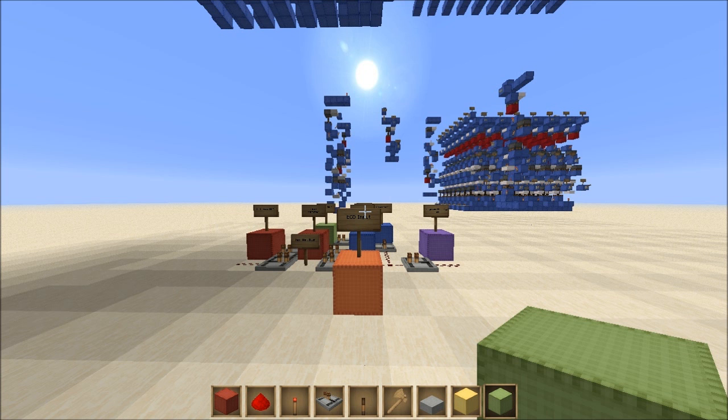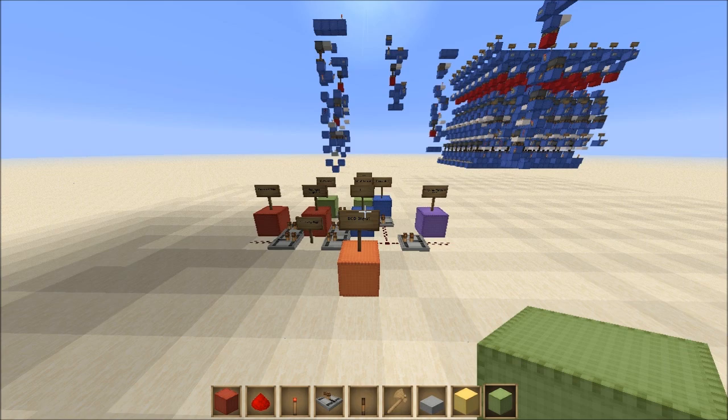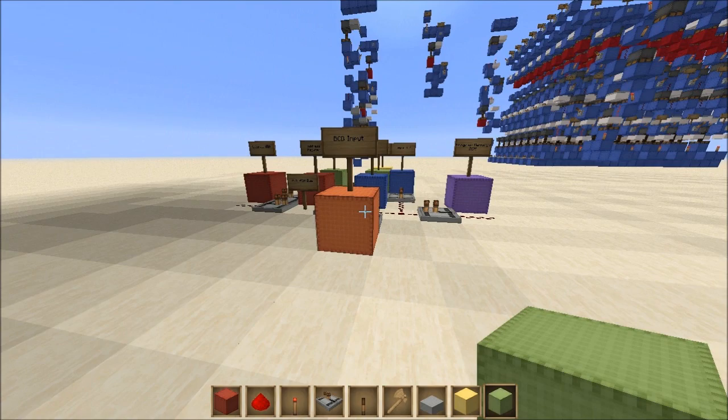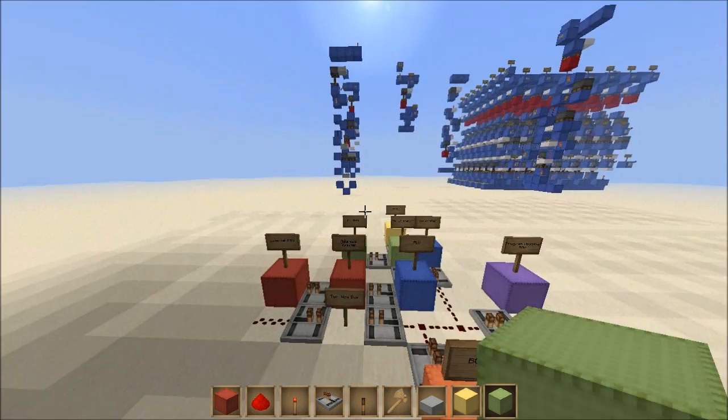Hello everybody and welcome to the most recent part of my how to build an advanced 8-bit computer inside Minecraft. I don't know which episode we're on because I've kind of lost track. It's been about two weeks since I did the last one, but I hope you're getting used to that now. Let's get straight into it.